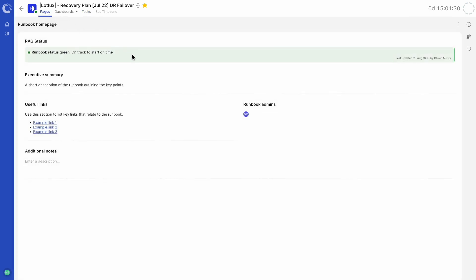Here we can look at general information about this runbook. At a glance, we can see its RAG status, an executive level summary, any useful links and who its admins are.